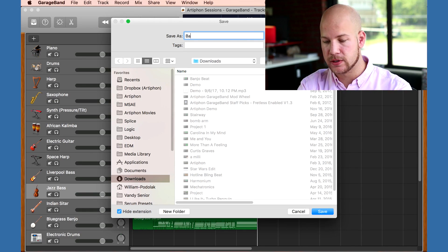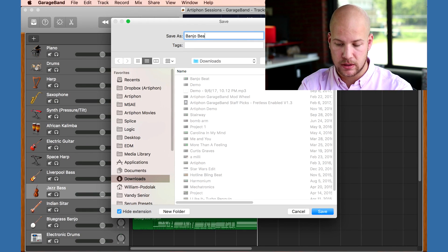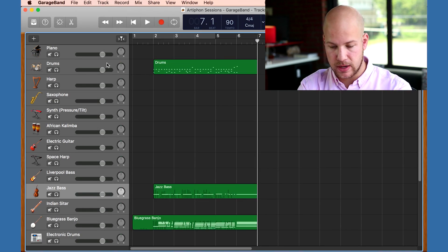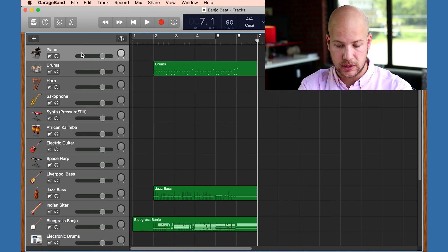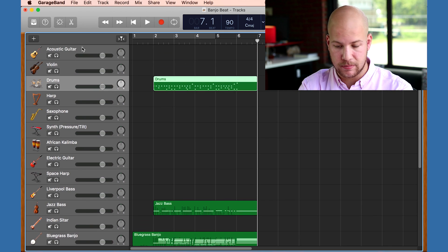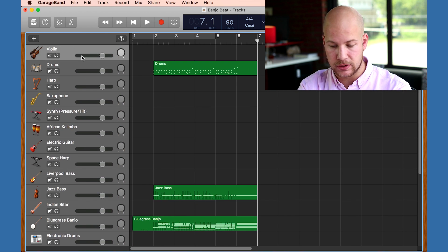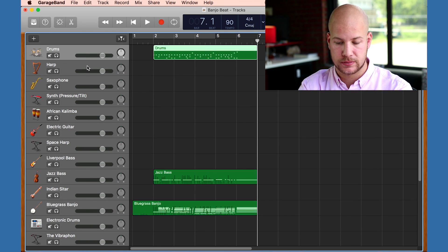I'm happy with what I have so far, so I'm going to save it and give it a new name. I'll also clean up the session a bit by deleting these unused tracks.